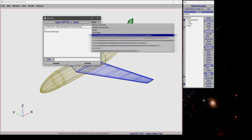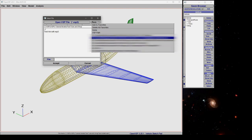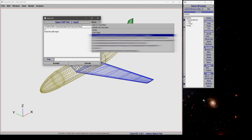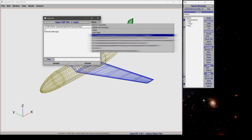Now if you want to edit this list manually or say you want to delete a path from your favorites, you can go to your users username app data roaming open VSP dot org and there you'll find a VSP dot prefs file that's the text based file with all of these. All you have to do is edit that manually and save it and then the next time you run VSP this list will be updated accordingly.